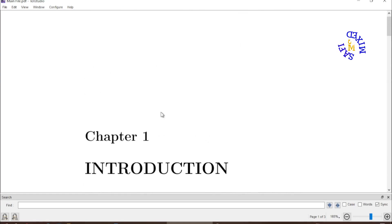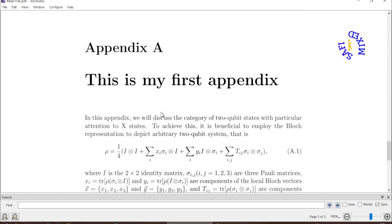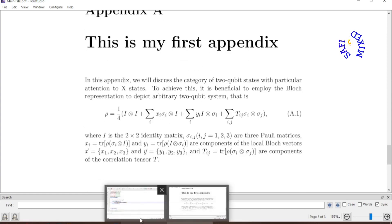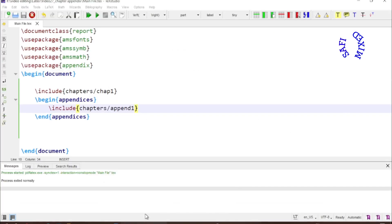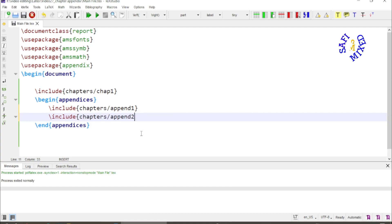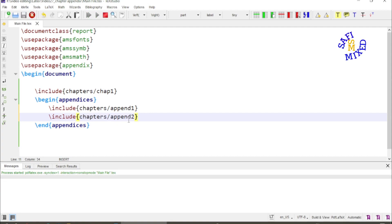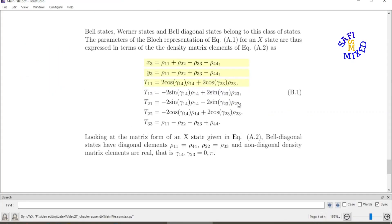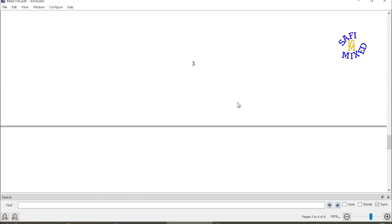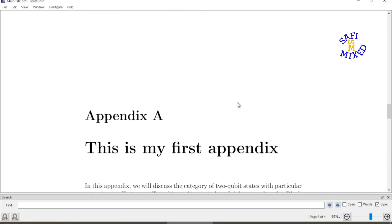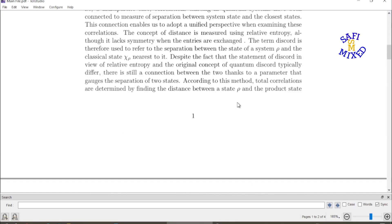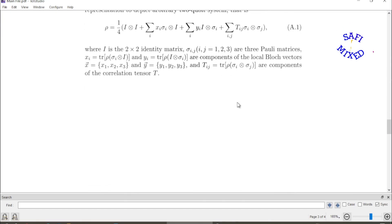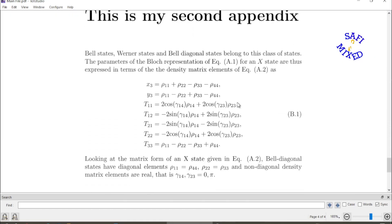If I want to add another appendix here, I would just put the same command like before. So it is inside the chapters folder with name appendix two. If I run this now, this is appendix A at the end of chapter one and this is appendix B at the end of chapter.